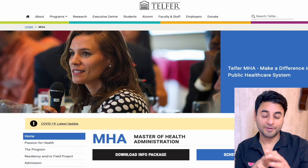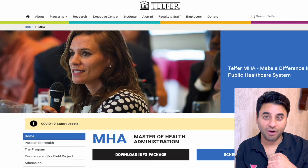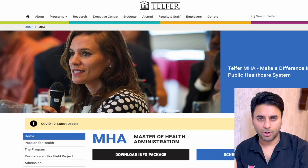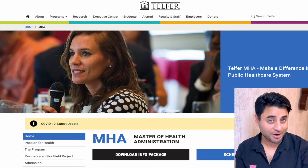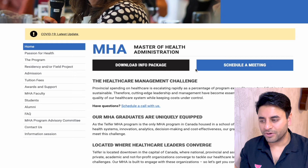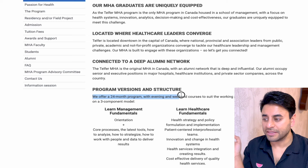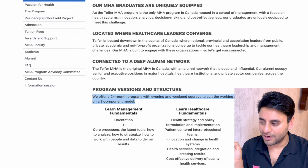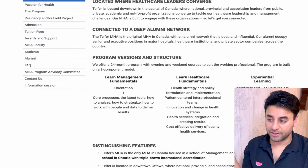The fourth program is Telfer School of Management in Ottawa, Ontario — the capital city of Canada. Telfer offers a Master's in Health Administration program, and there is also an executive health administration program, but ignore that one — it's not meant for international grads. The program is 24 months with evening and weekend courses suited for working professionals. It's built in three components: management fundamentals, healthcare fundamentals, and experiential learning through residency or a field project.